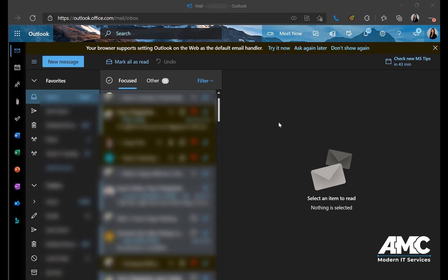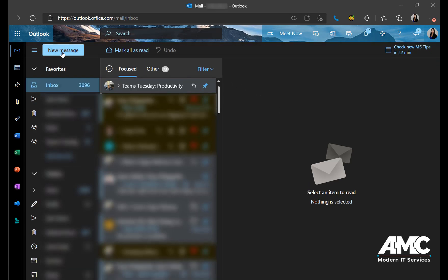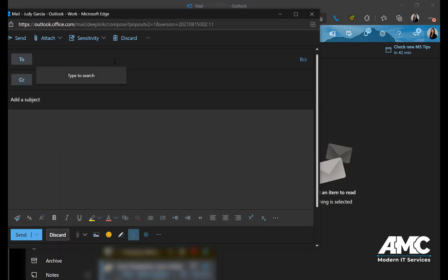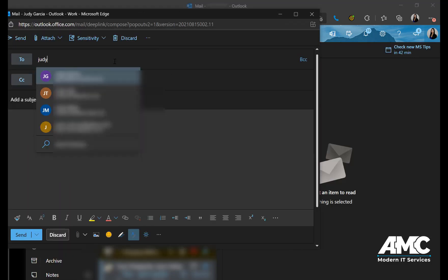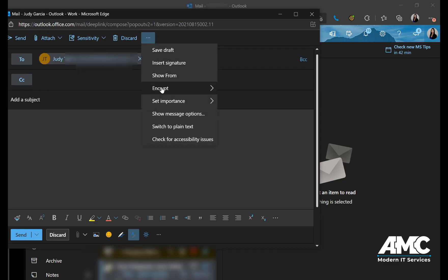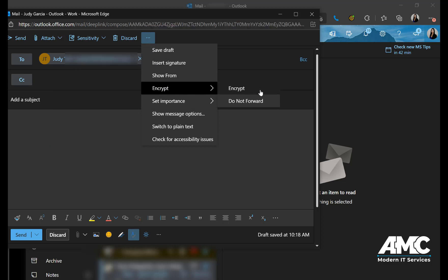If you're using the web browser and want to send an encrypted email, let's take a look. Go to New Message, pop it out, type in the recipient, go to the three dots, go to Encrypt. Options are Encrypt or Do Not Forward and Encrypt.